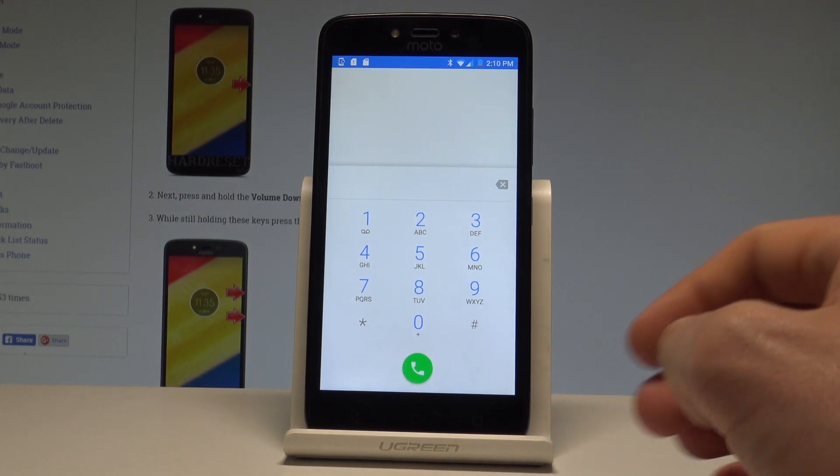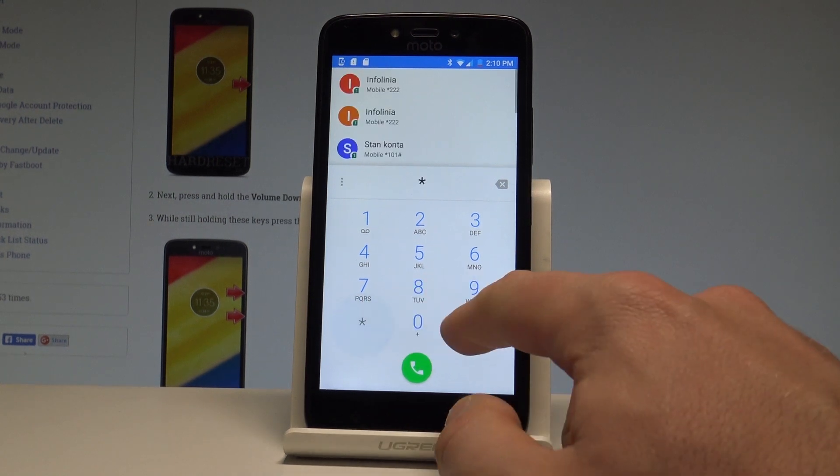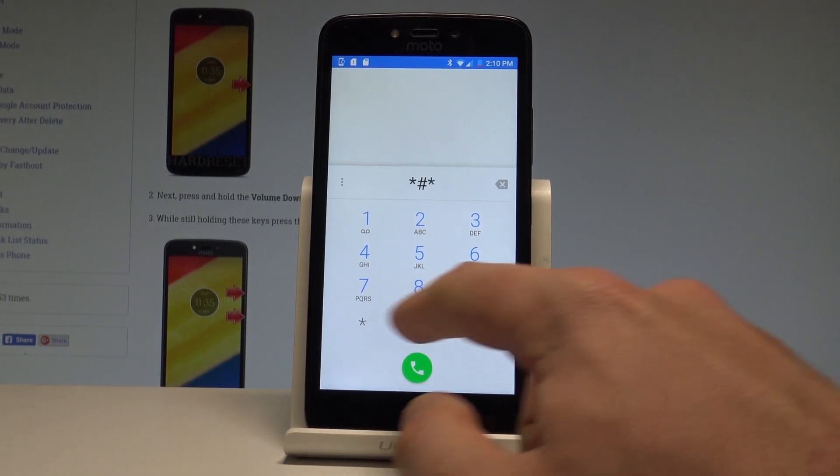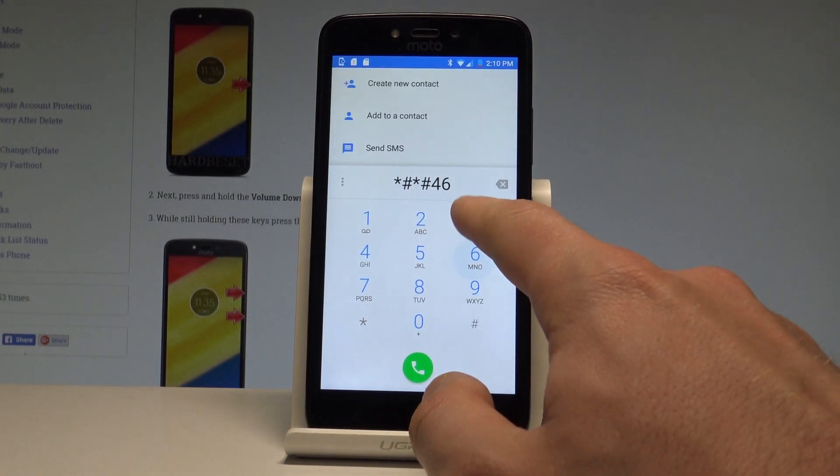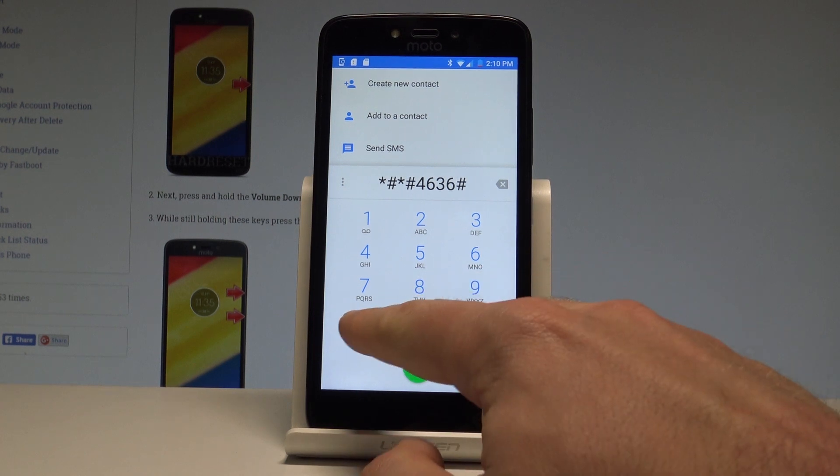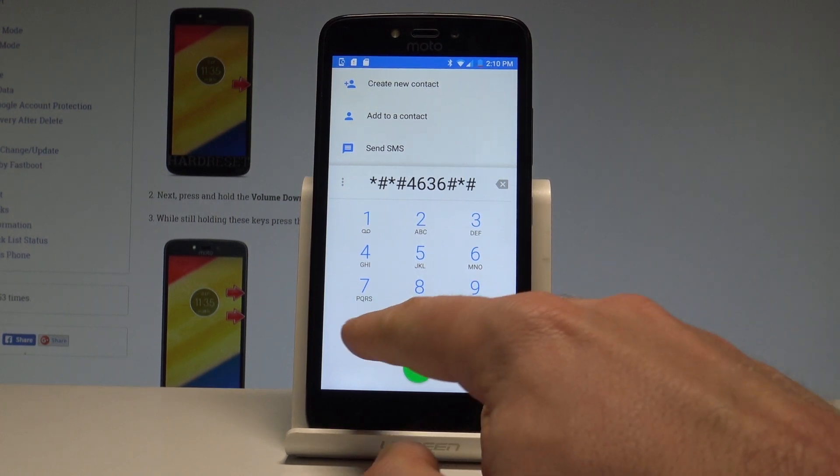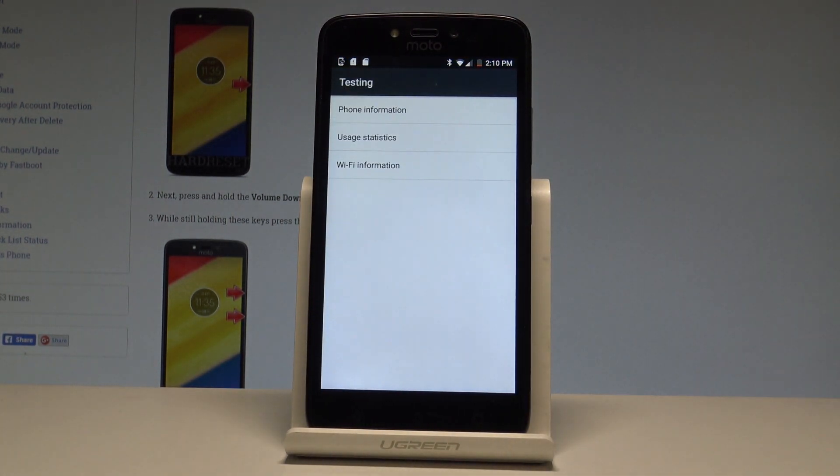At the very beginning, let's start by using the following code: star pound star pound 4636 pound star pound star. As you can see, the testing menu just pops up.